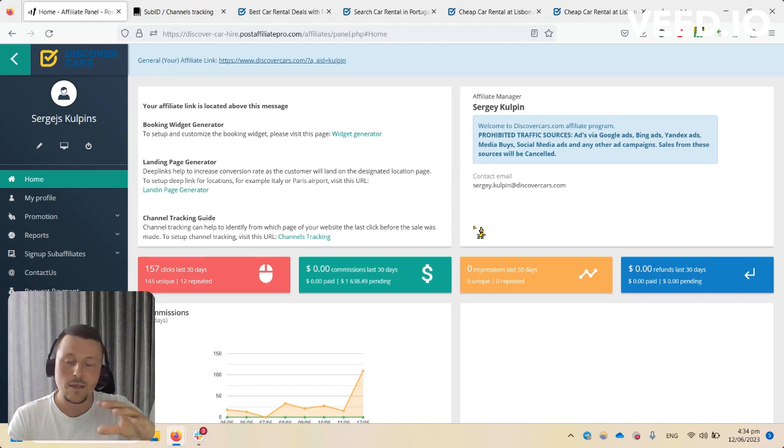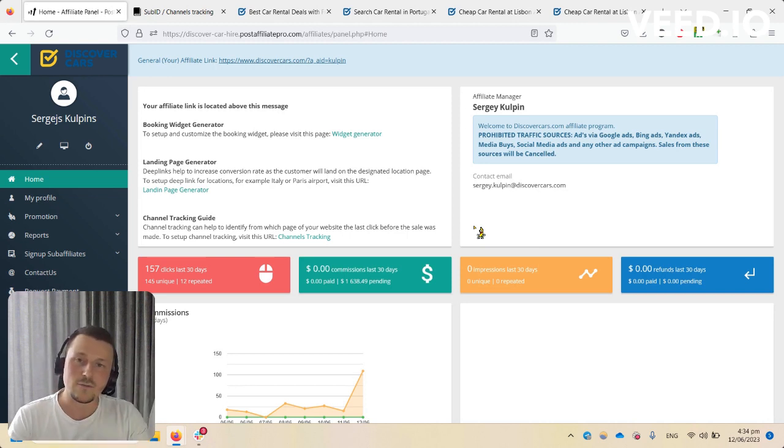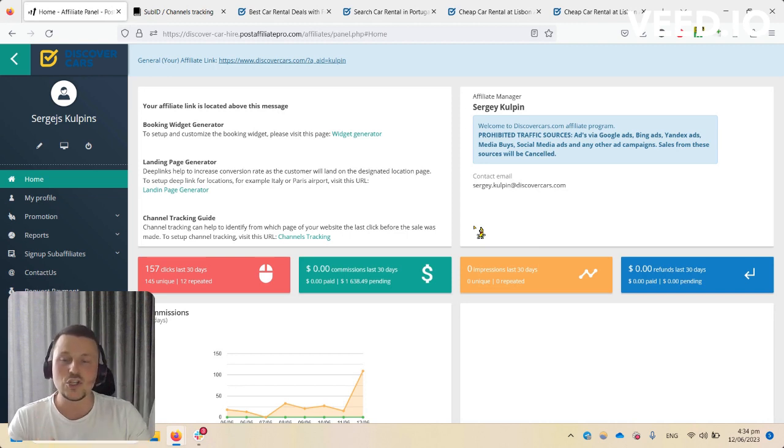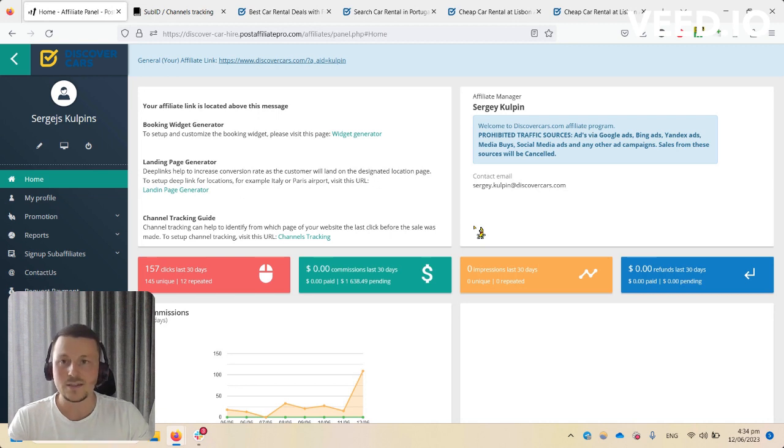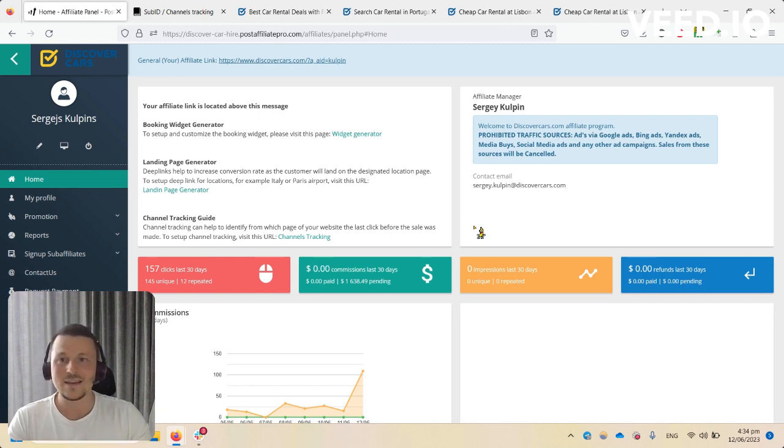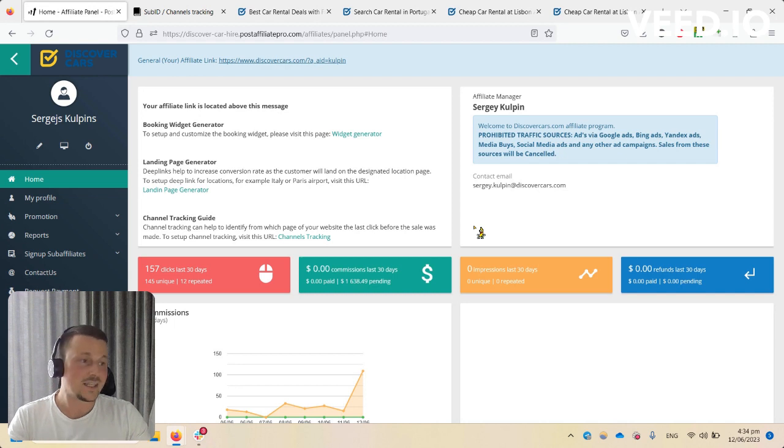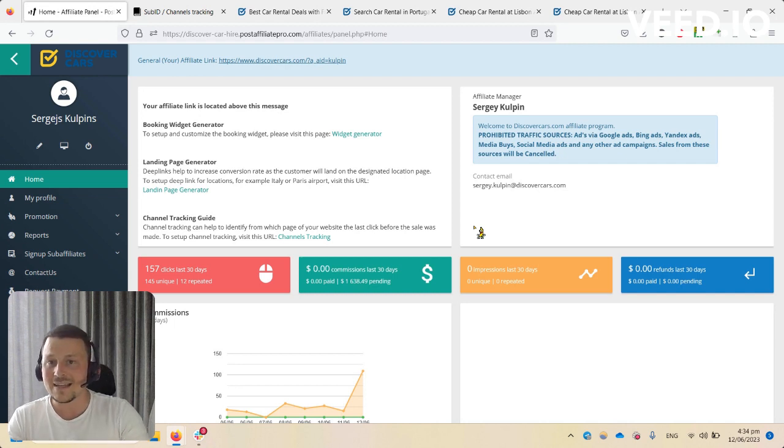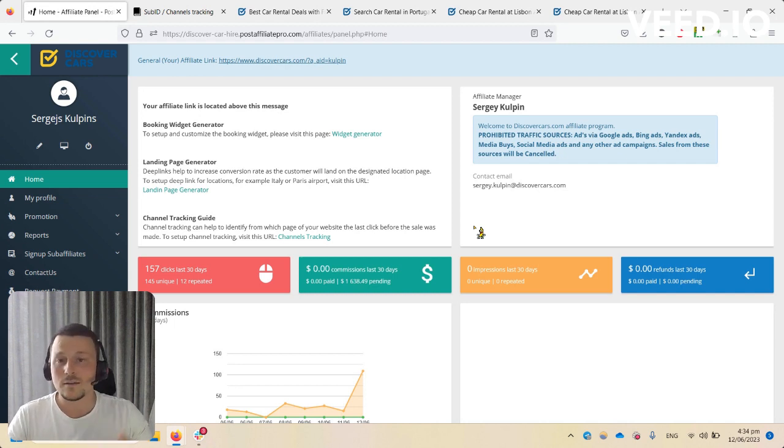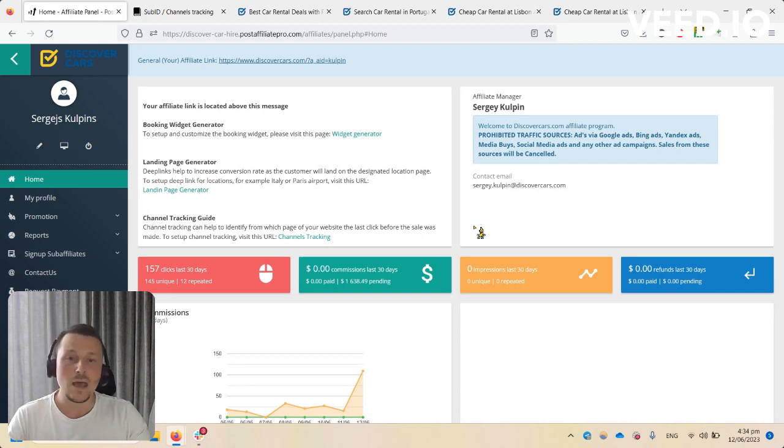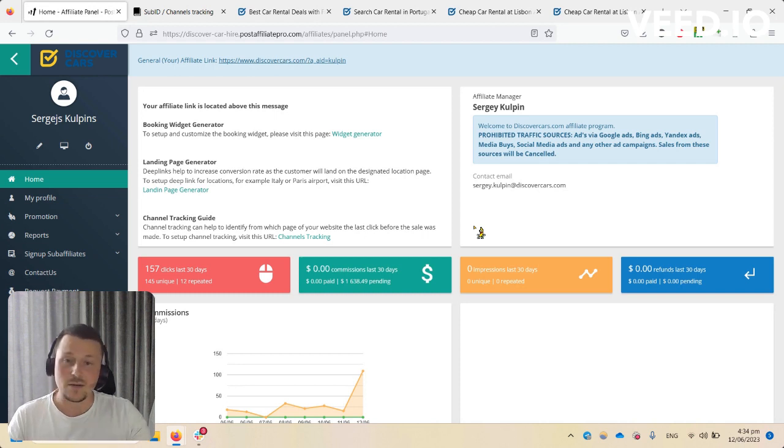We take this 30 extra days after each month to check if there was any fraud or claims. This way we are protecting ourselves, our clients, and our affiliates from unhealthy behavior. Then the payouts are made on a monthly basis.